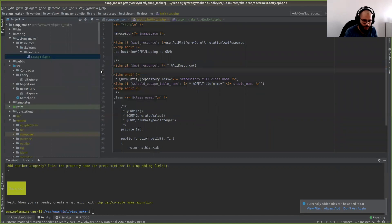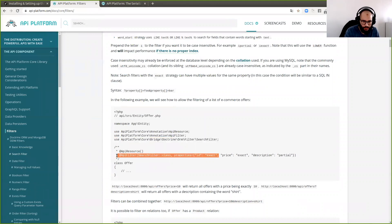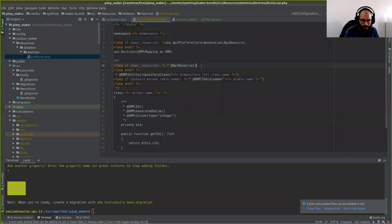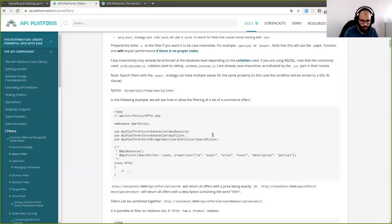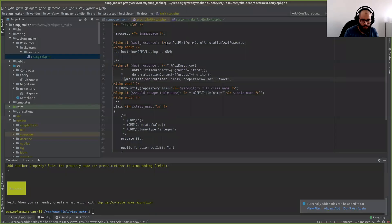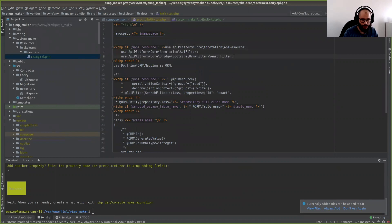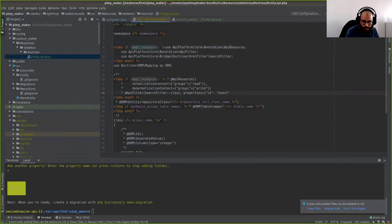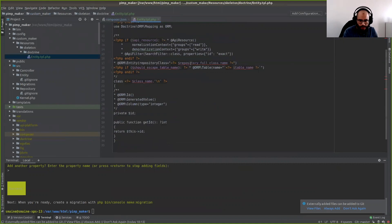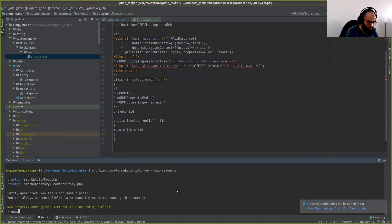Now you can add any information here. For example, I want all of my API resources to have a specific filter. Copy-paste the filter from documentation, go into your template, and add it there. Don't forget the 'use' statement — otherwise it will throw an error. Add this filter only if it's an API resource using the conditional check statement. Now we have the complete template and you can add any information you want.